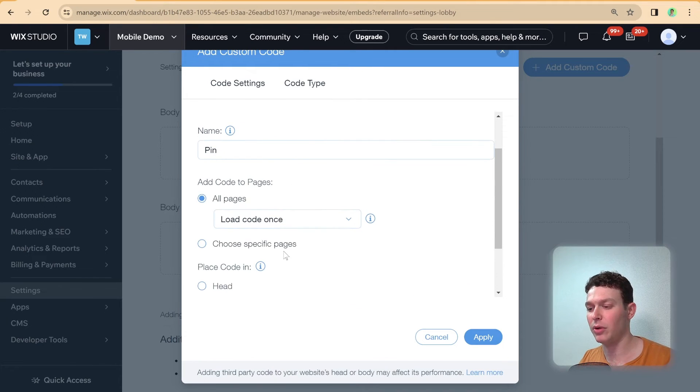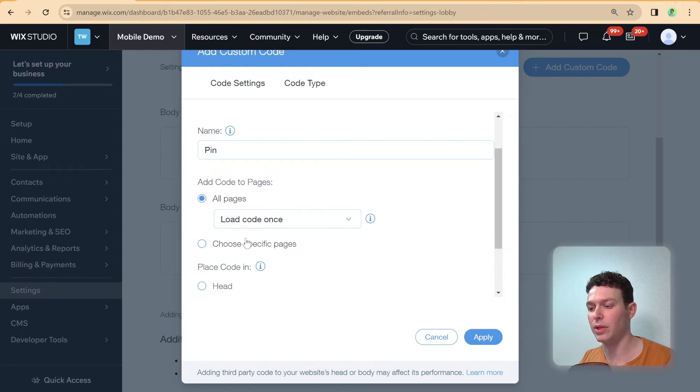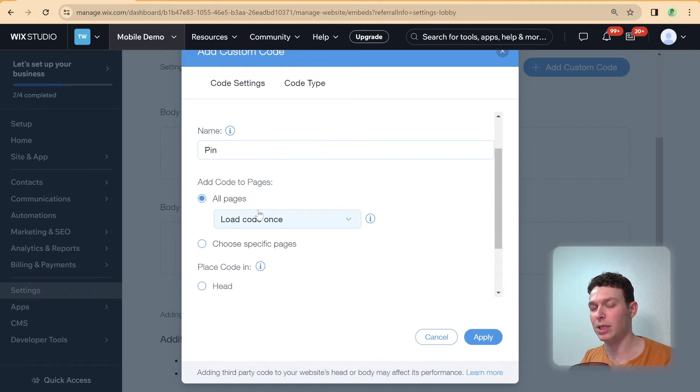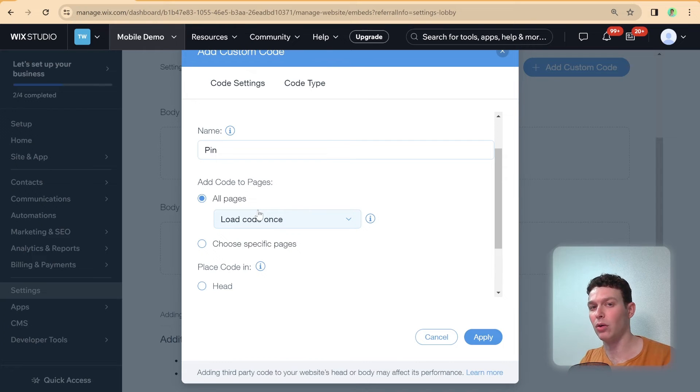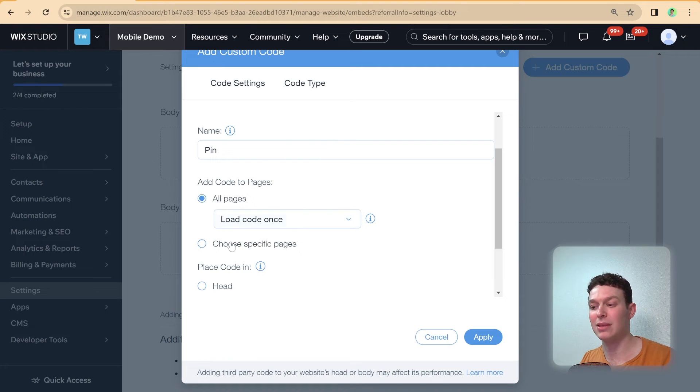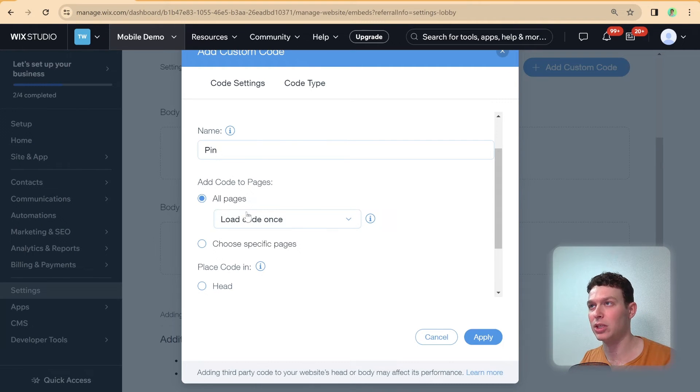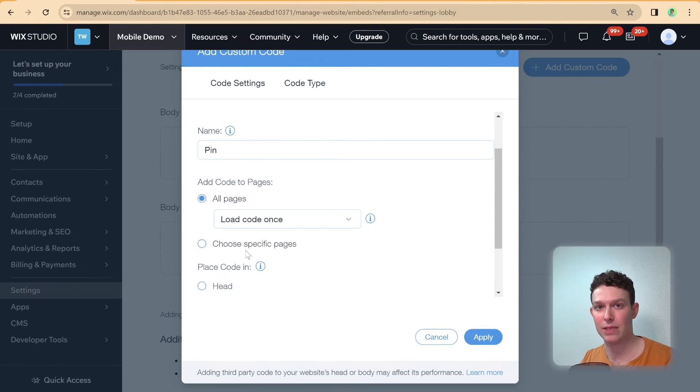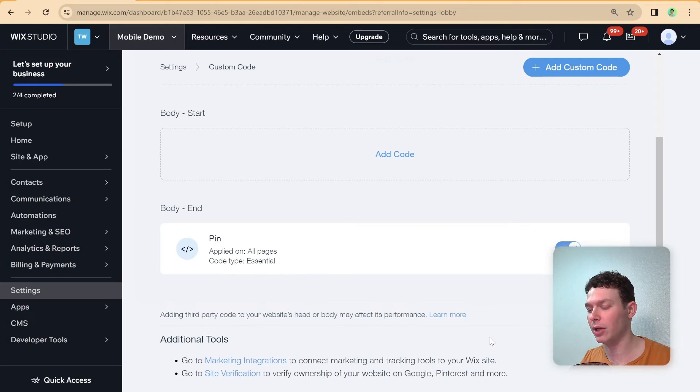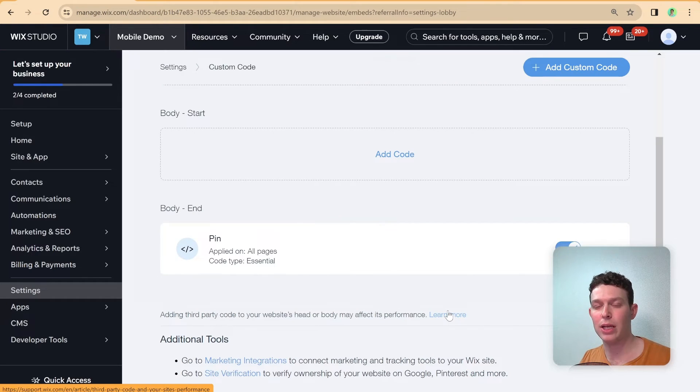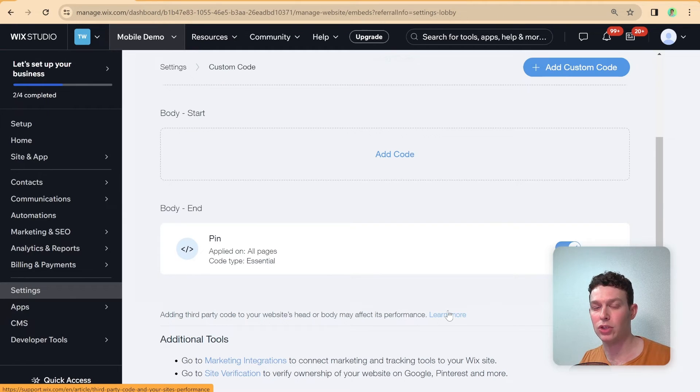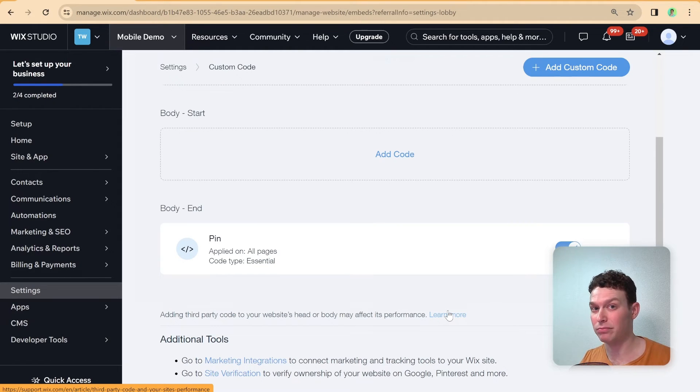And I'm going to initially load this on all pages. I mean, it really depends on if your element is an element that's supposed to be showing on all pages, or it's an element that's just, let's say, on the homepage. So that's how you'd make this decision regarding all pages versus choose specific pages. So I'm going to go ahead and hit apply right over here. And this should already be taking effect on our website. So I'm going to go ahead and show you what this looks like now on my phone.